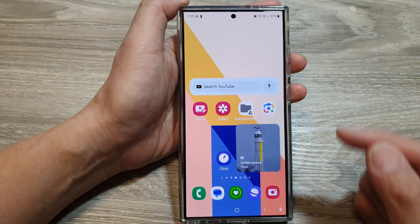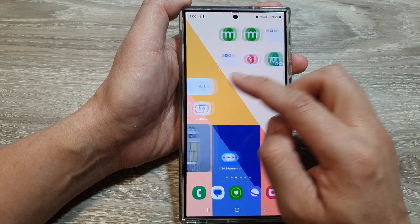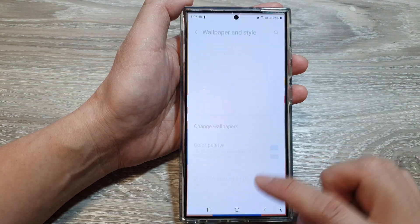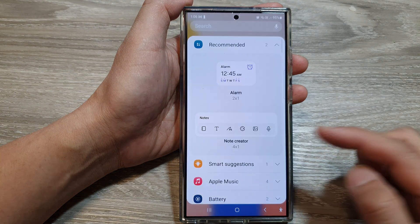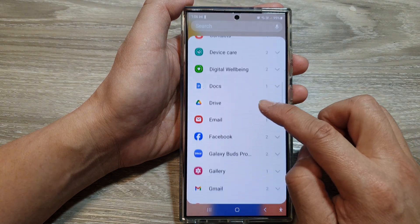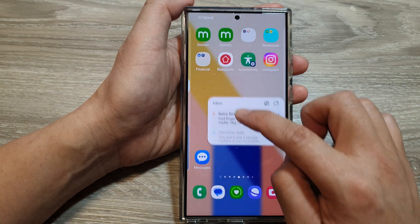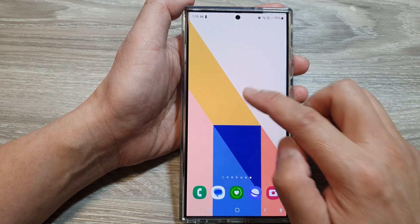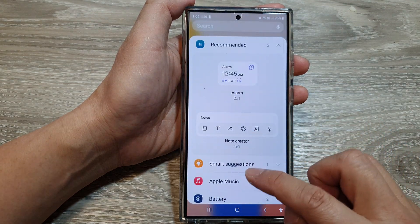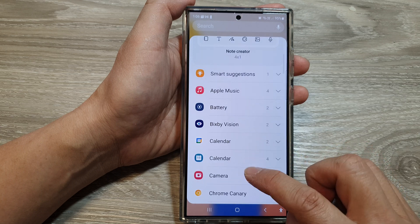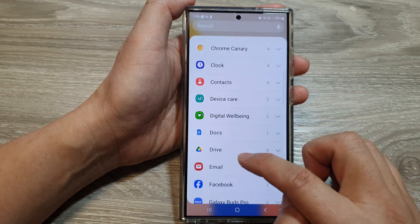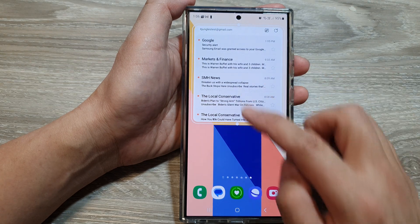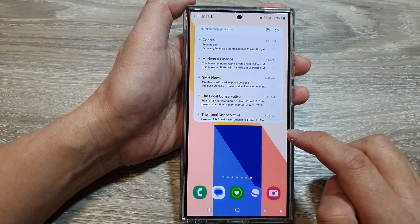If you would like to use the email widget, you can also add it to your home screen. Touch and hold to add a widget, scroll down and select the email widget, then place it on your home screen. Make sure you have enough home screen space to contain the email widget.